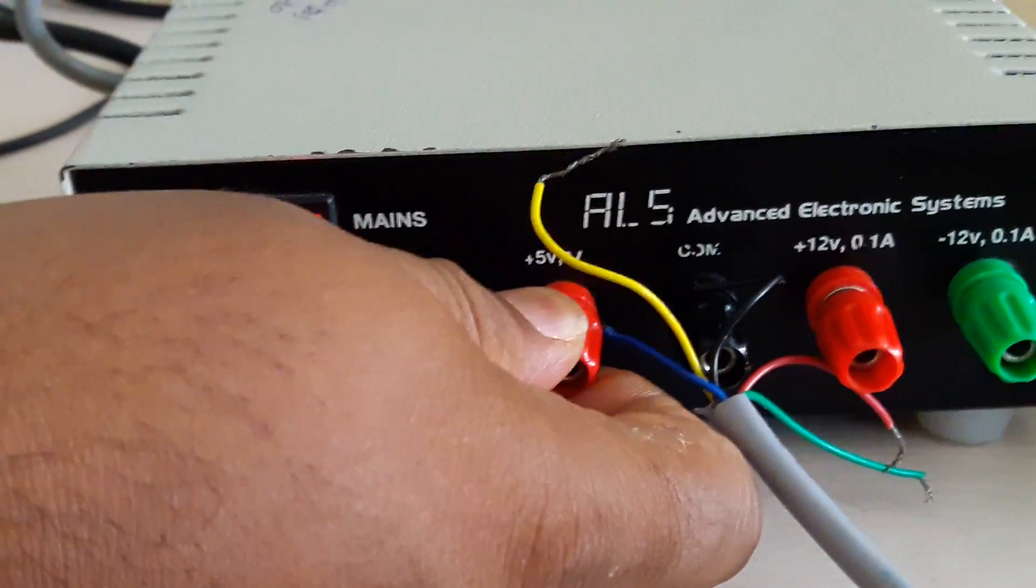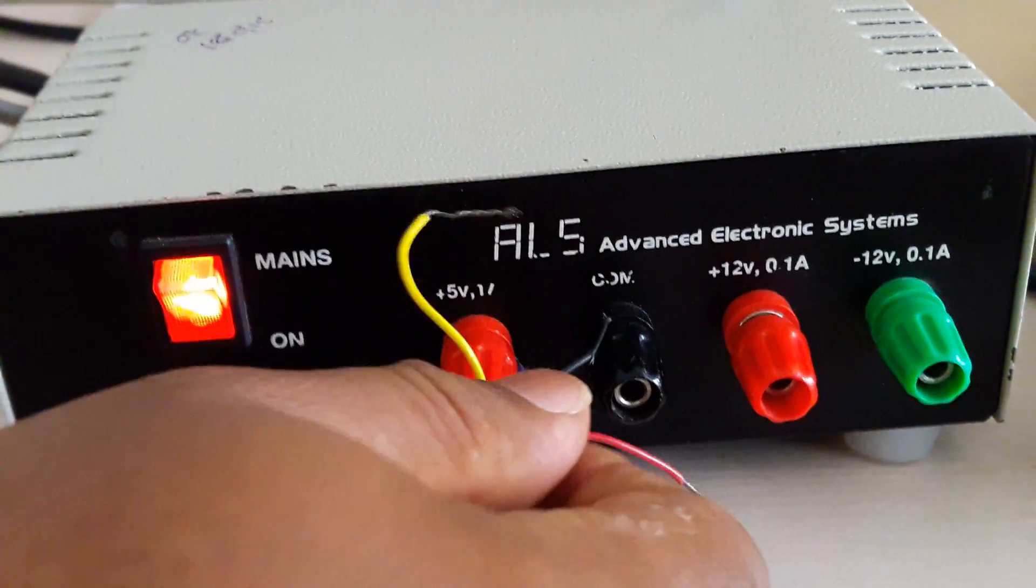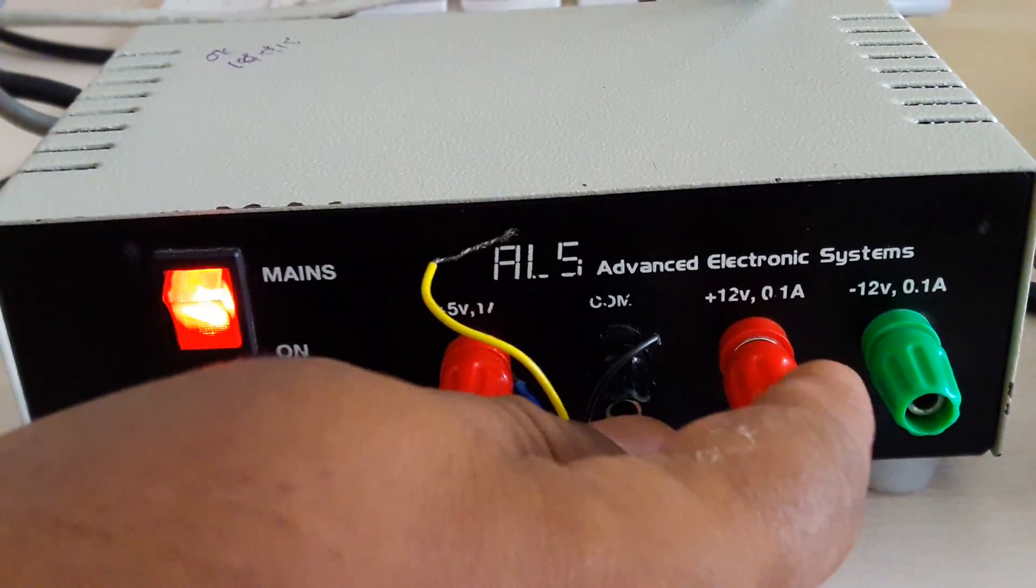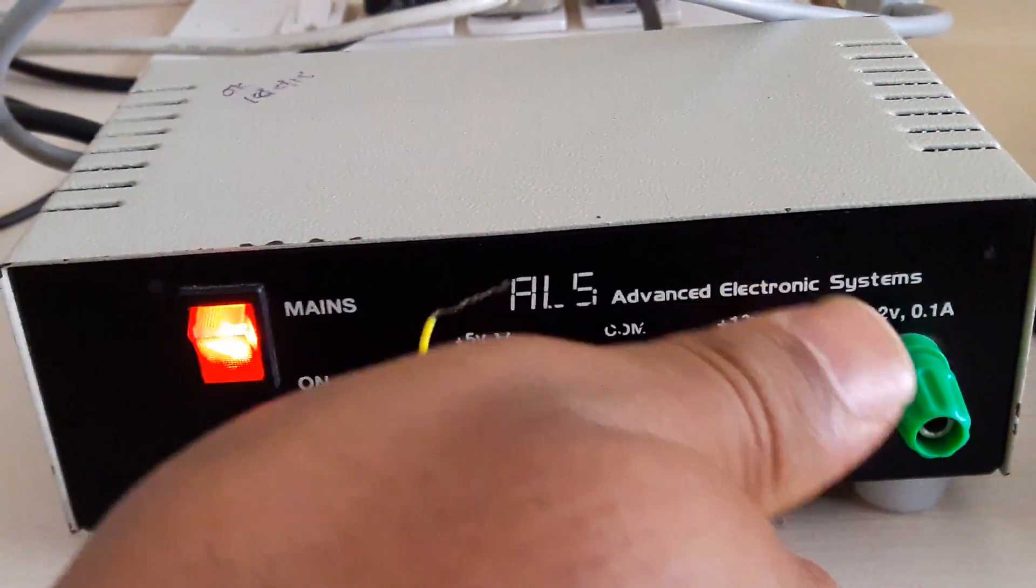You can just check it. The first wire we are connecting to plus 5 volts, second wire we connected to ground, and the next two wires we are not connected anywhere.